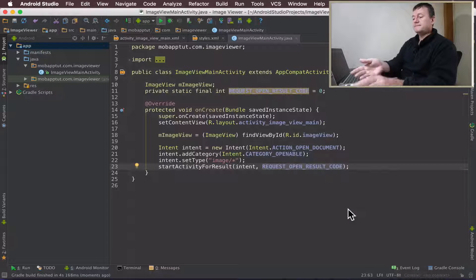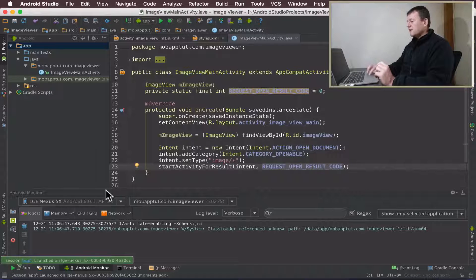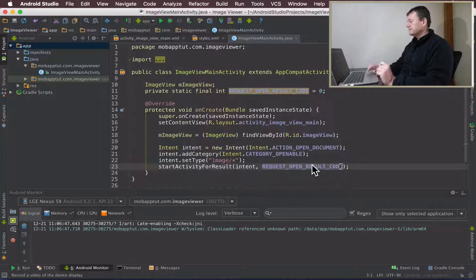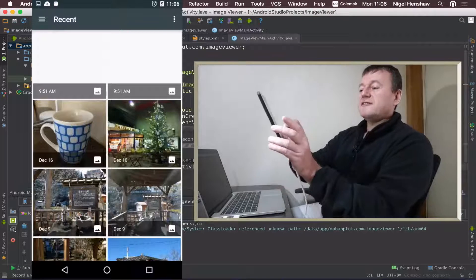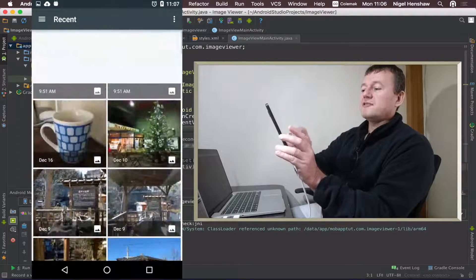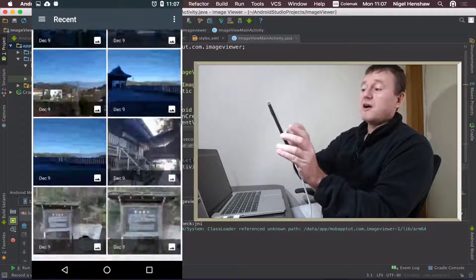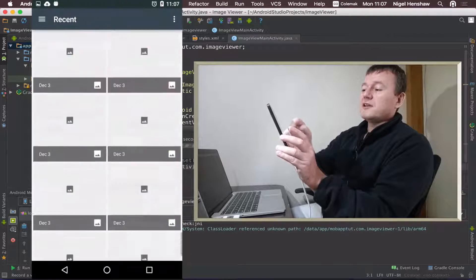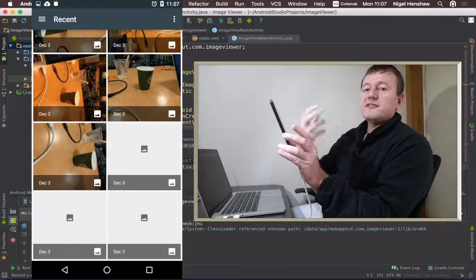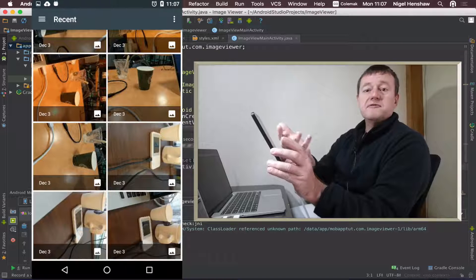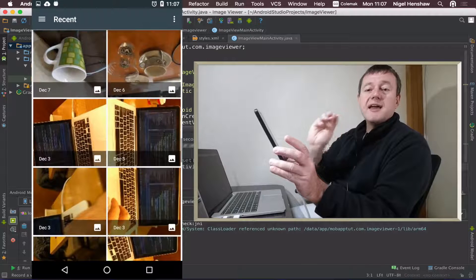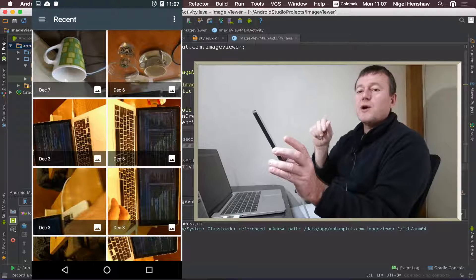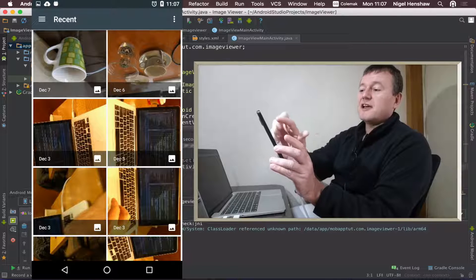I'm just going to record the display so you can see what's happening. You can see that we've got a browser that's full of images on my Nexus 5X device, and you can keep scrolling. I've got a few images there. Android itself has provided this document viewer or document loader for me with all the thumbnails there. If I select one, it's going to return back to my application.